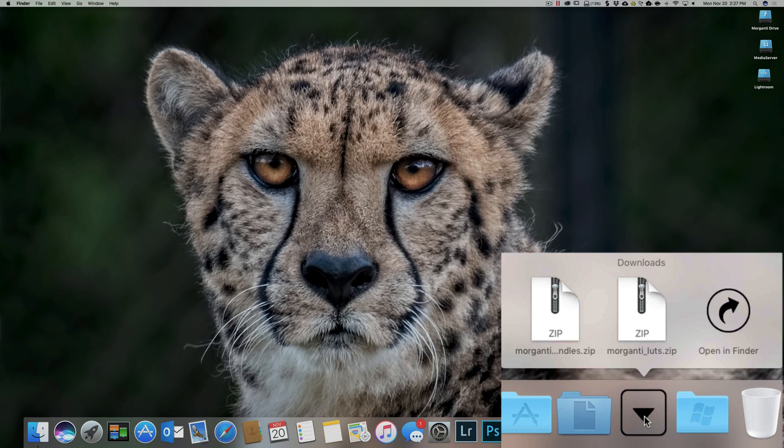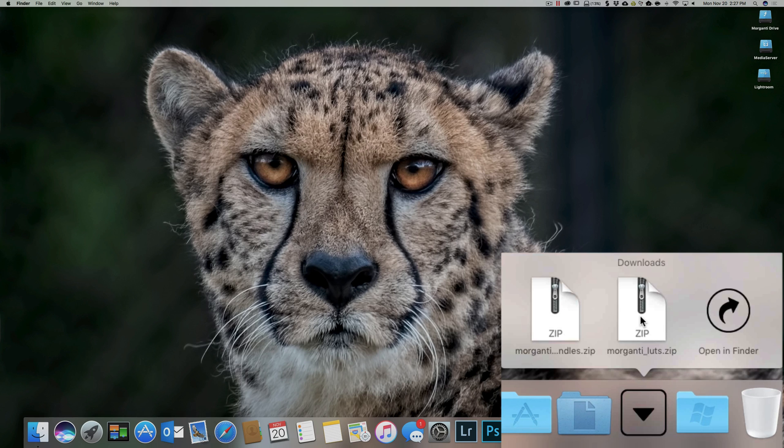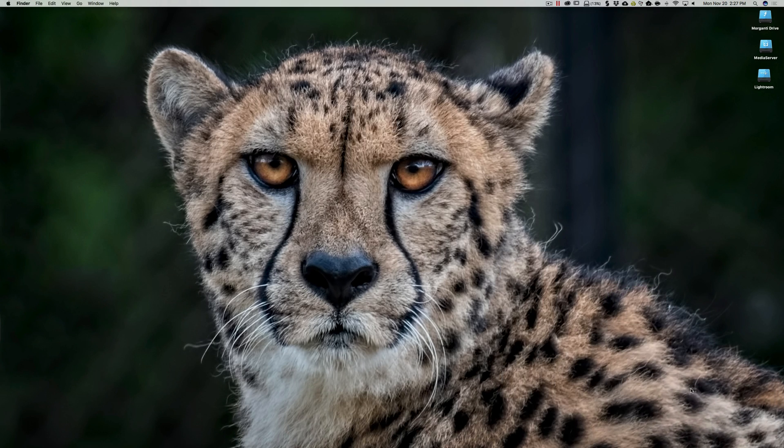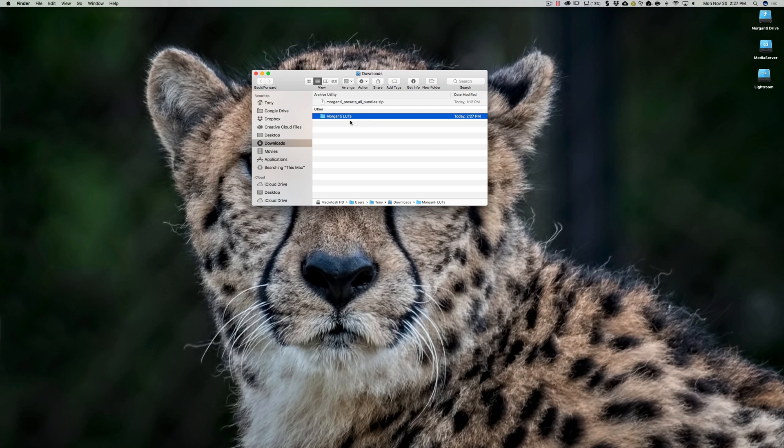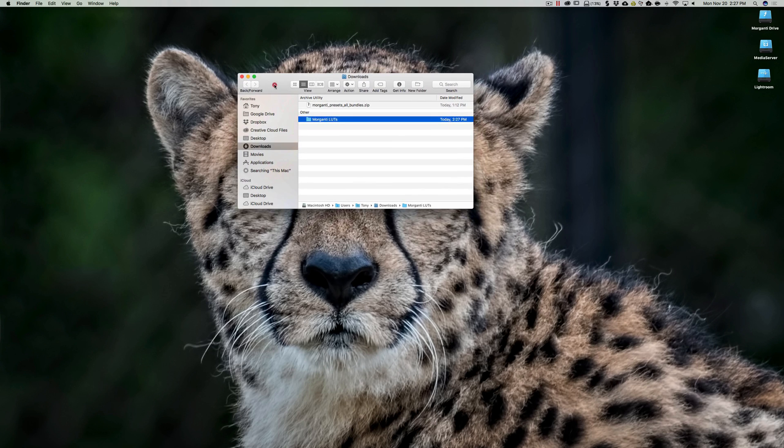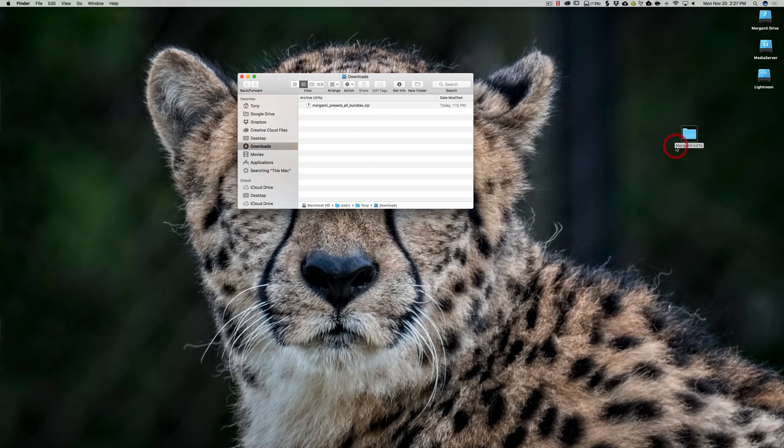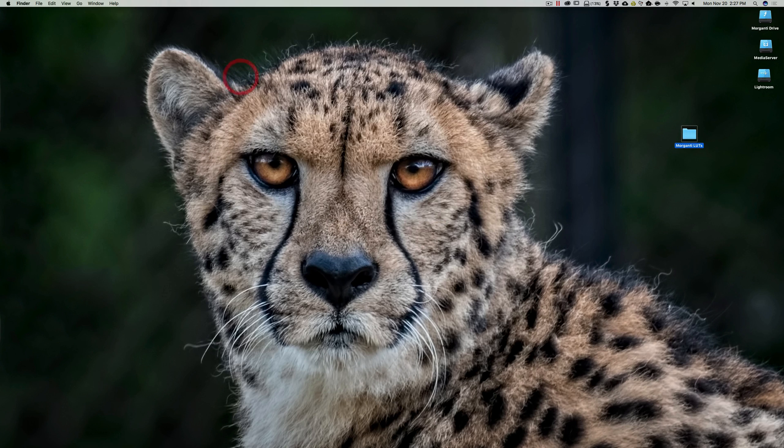And let's say I want to unzip this one. It's Morganti's LUTs files for Luminar. So all you need to do is click on it and it will immediately unzip the files and it will be in Finder right there. And then what I suggest you do is you drag it on your desktop so you know where it is. And that way you could use those files in Luminar.